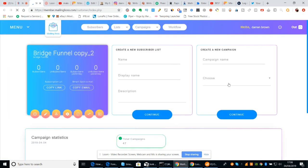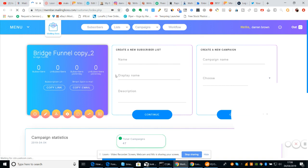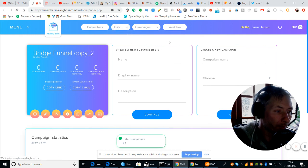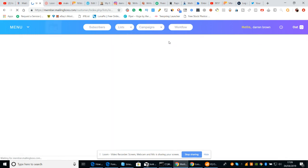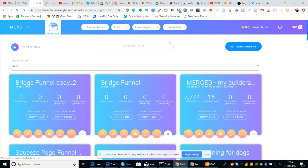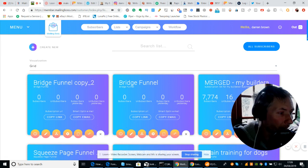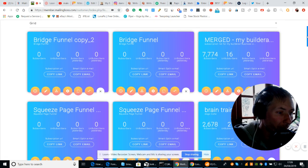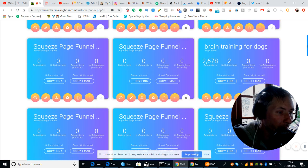So I'm accessing Mail in Boss. These are my lists — I'll show you my list now. You'll see here that these are my subscribers I've got on my list.